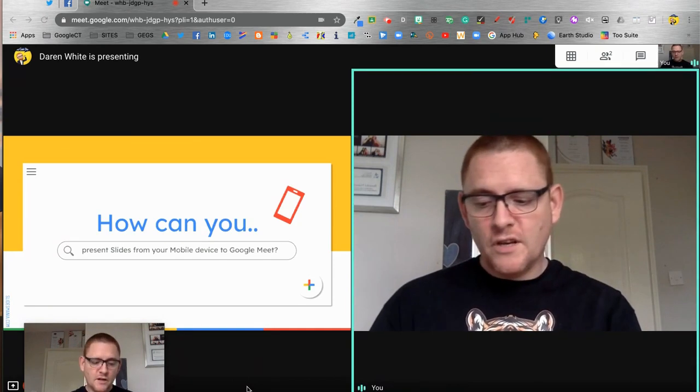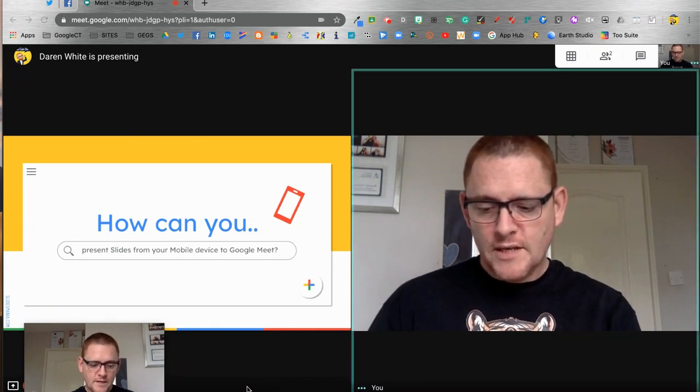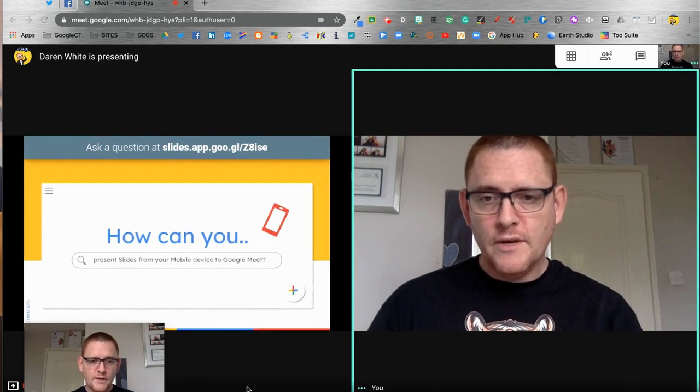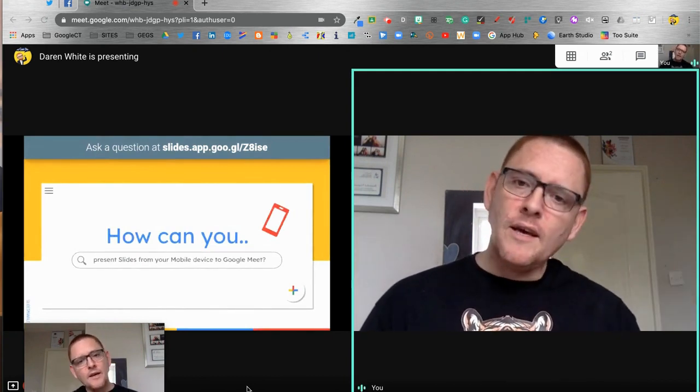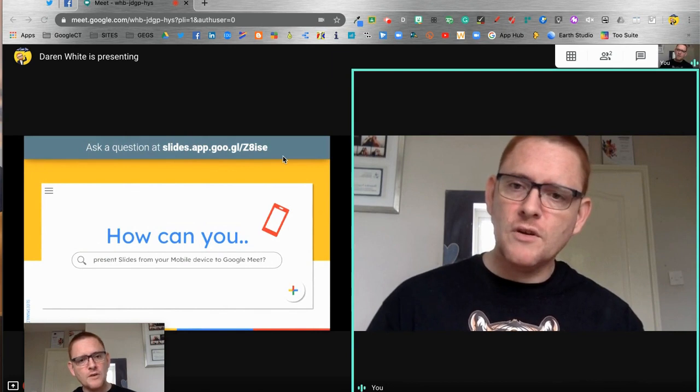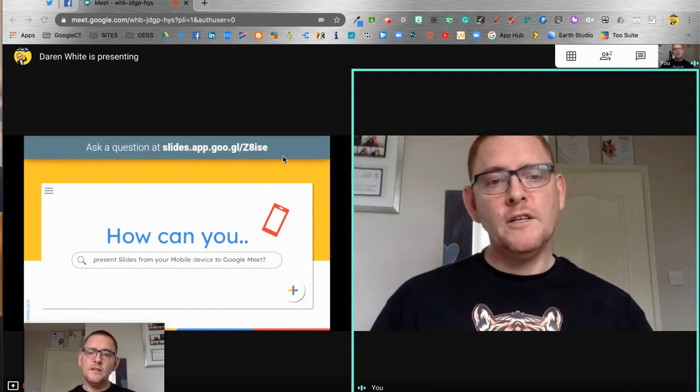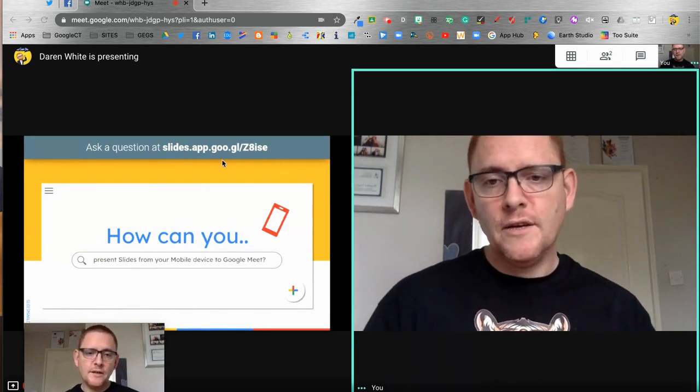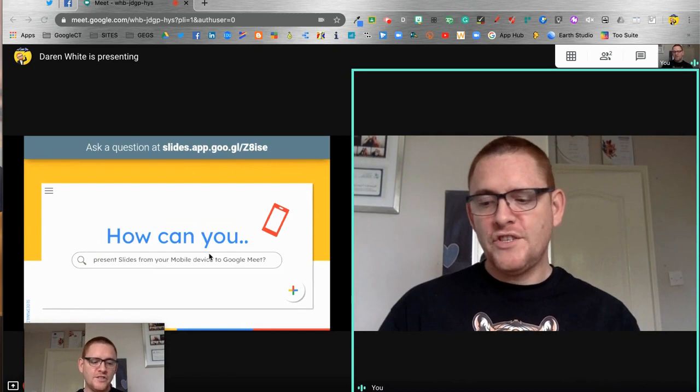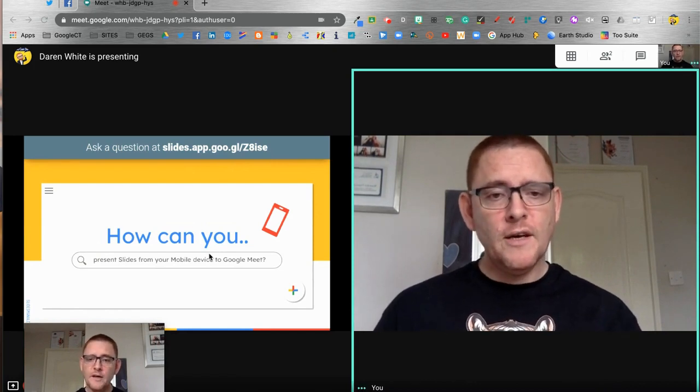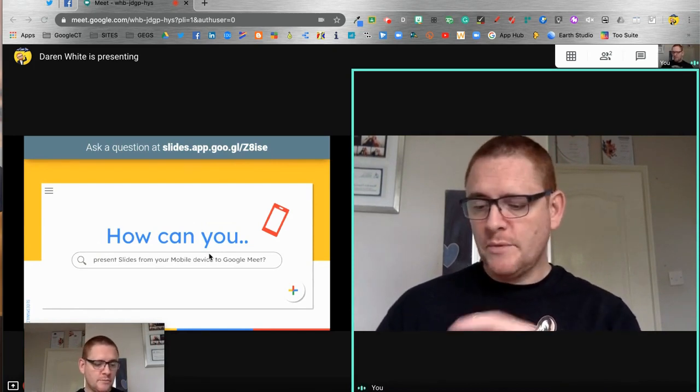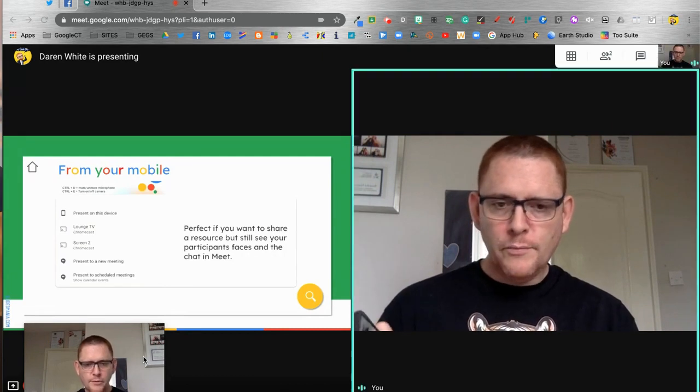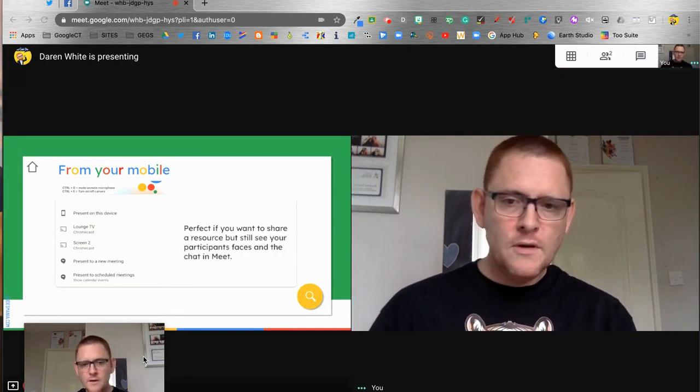I'm just going to click start new and you'll see that the URL there for the Q&A session comes along as well, so that anyone can log into that URL and ask me any questions and they'll appear on my phone.